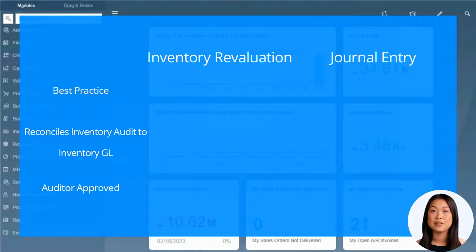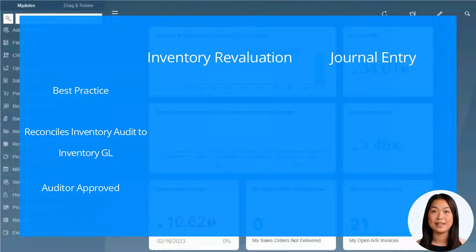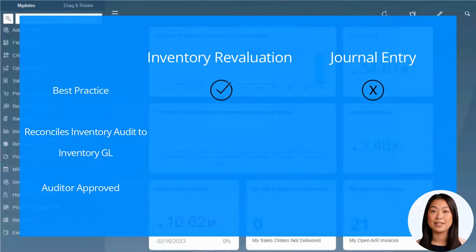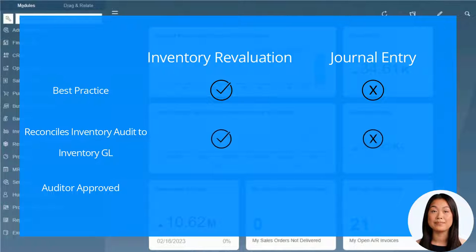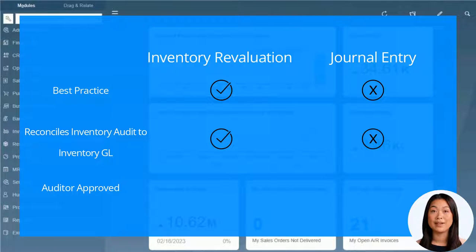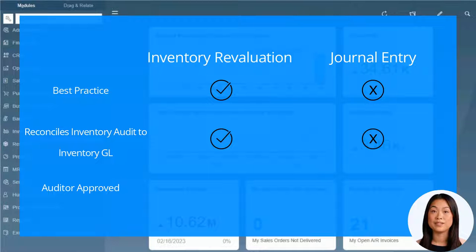To revalue inventory in SAP, we use the inventory revaluation document instead of posting a journal entry directly to the inventory account on the GL. This ensures that the inventory audit report that outlines the quantity and value of each of your items matches what is on the inventory GL balance.